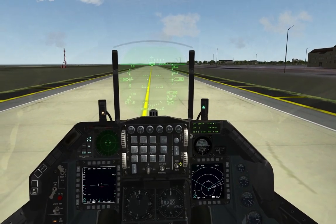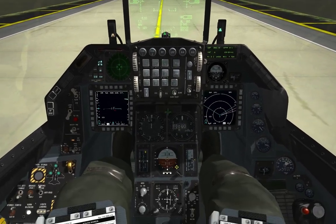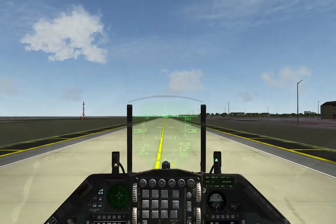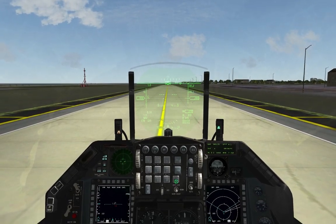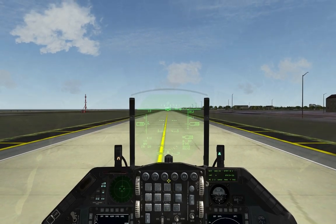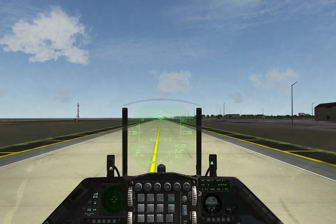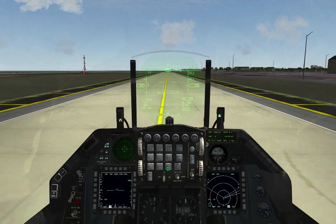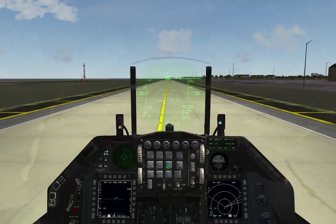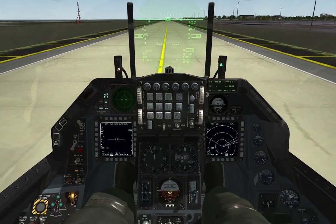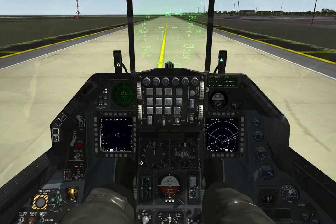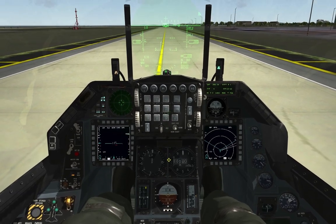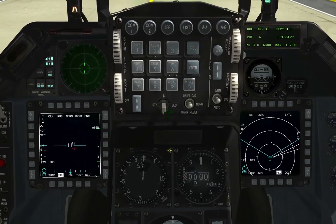Below the ICP are the analog controls, used when digital instruments have failed. The F-16 doesn't have many redundant systems, so if you lose your digital systems you'll fly Visual Flight Rules (VFR) using these analog gauges. They provide the same information as the digital systems — just non-digital, steam-powered equivalents.